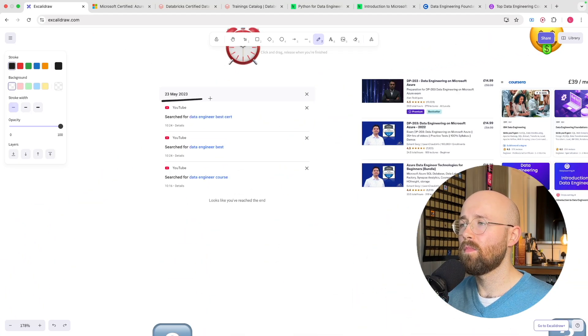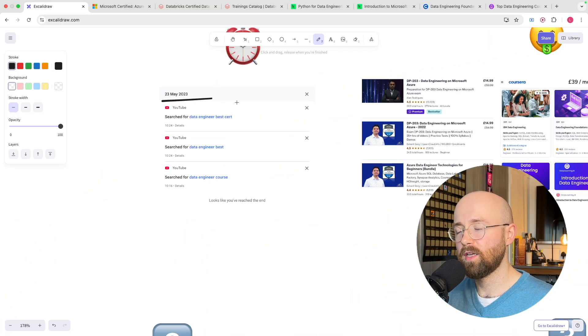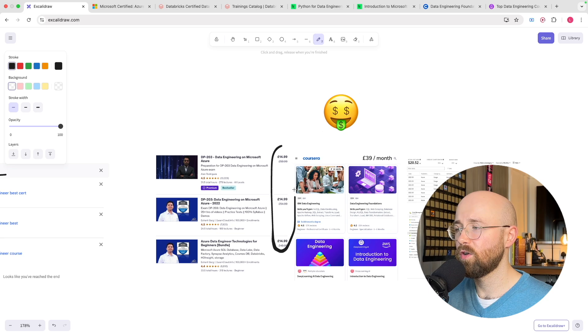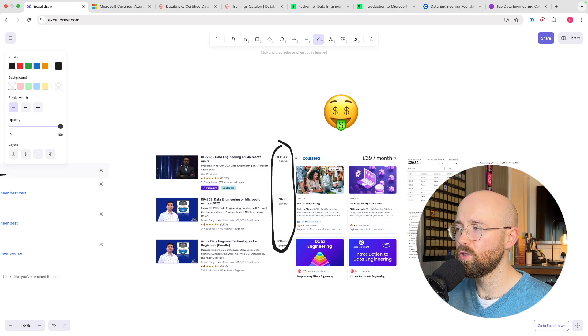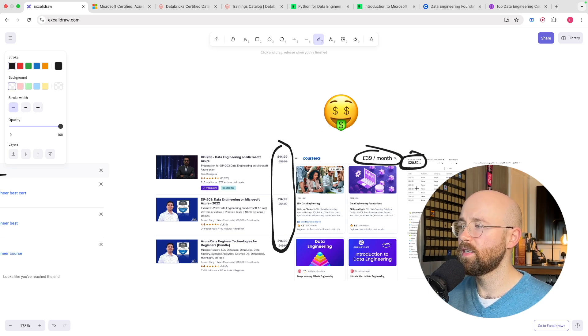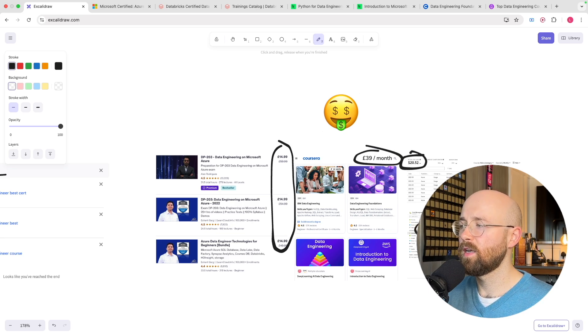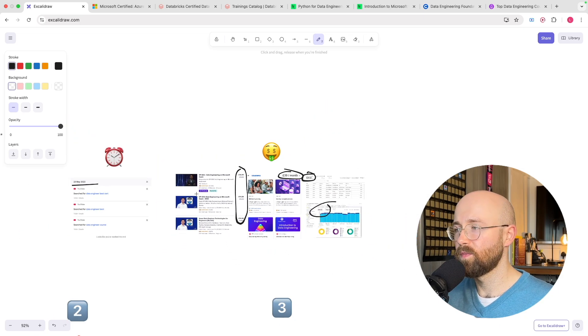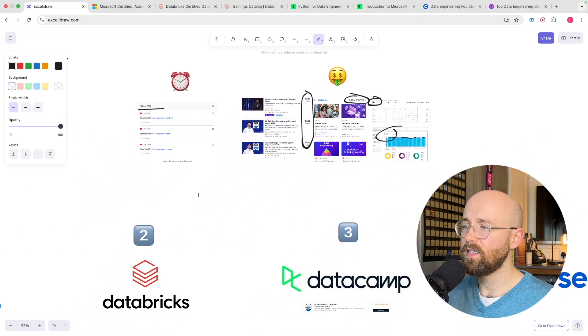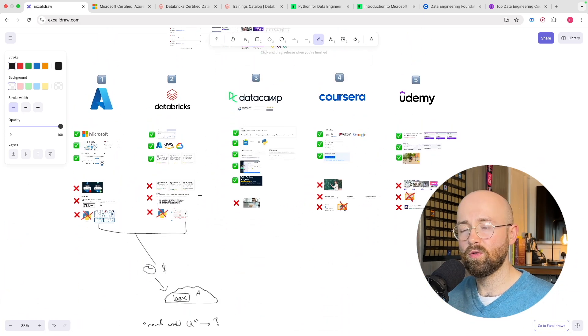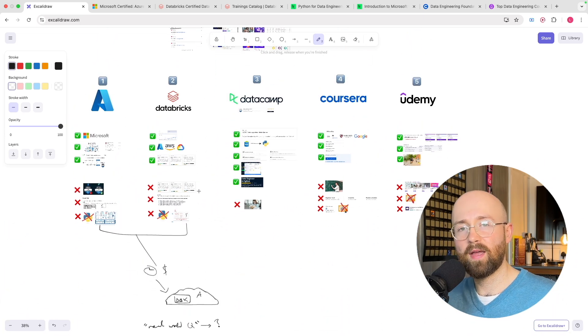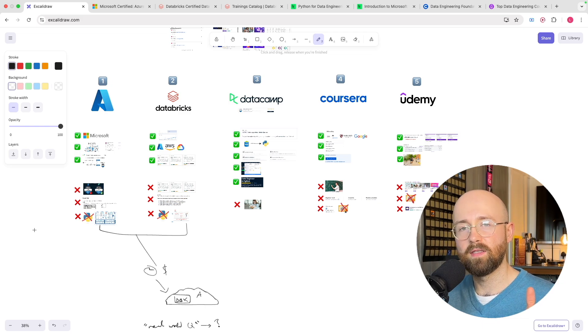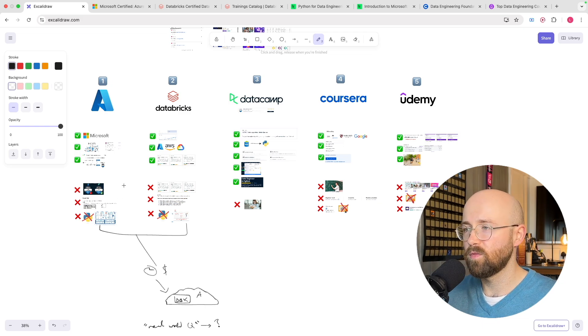I wasted months trying to learn data engineering as well as a bunch of money on individual courses, subscriptions, Databricks and Azure as well. So in today's video I'm going to tell you the top five courses I would recommend to anyone who wants to learn data engineering.